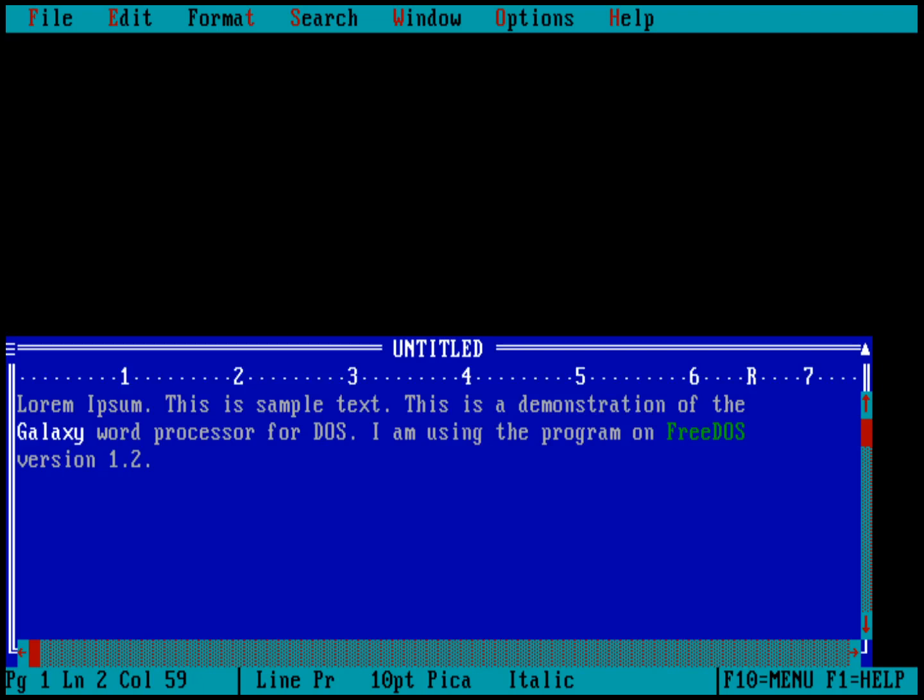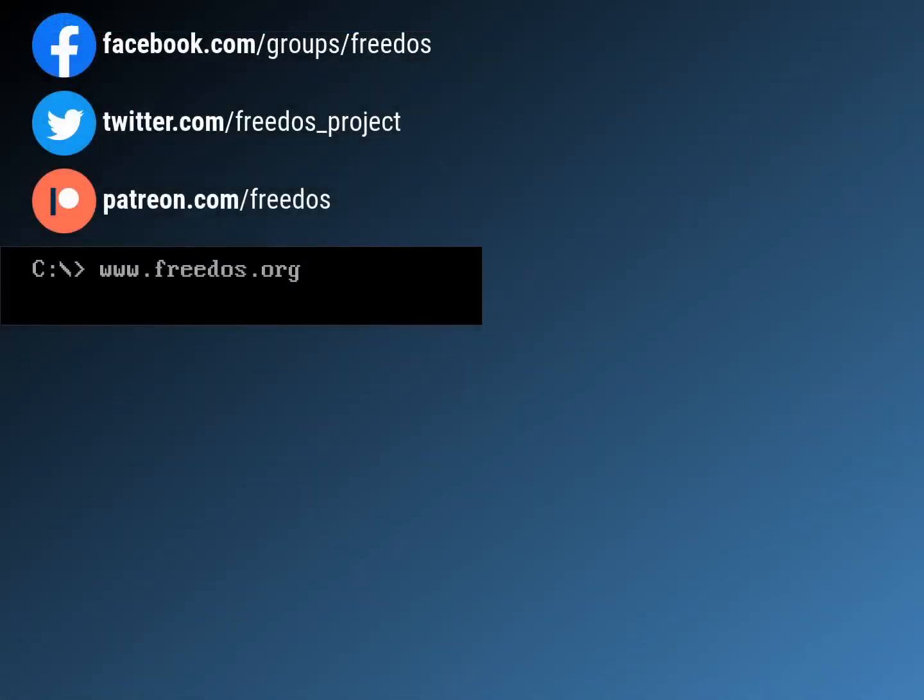But for now, I'm going to go ahead and stop there. It's just a quick introduction to the Galaxy word processor. So what did you think? What other programs would you like me to demonstrate in the FreeDOS channel? Visit our website at FreeDOS.org. Join us on Facebook. Follow us on Twitter. And consider supporting me on Patreon. Thank you.